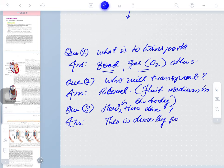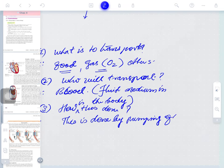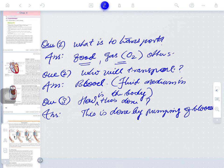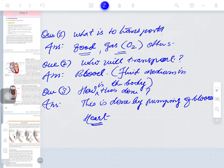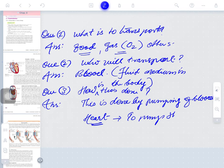This is done by pumping of blood. What pumps the blood? The answer is the heart. The main work of the heart is to pump the blood.